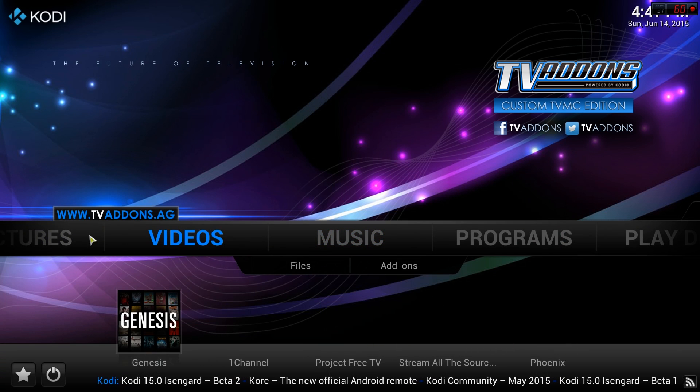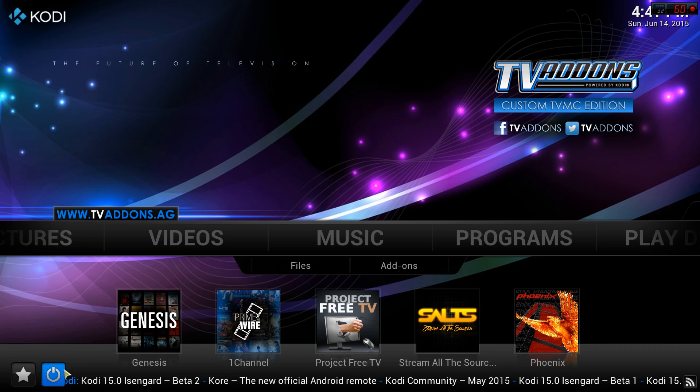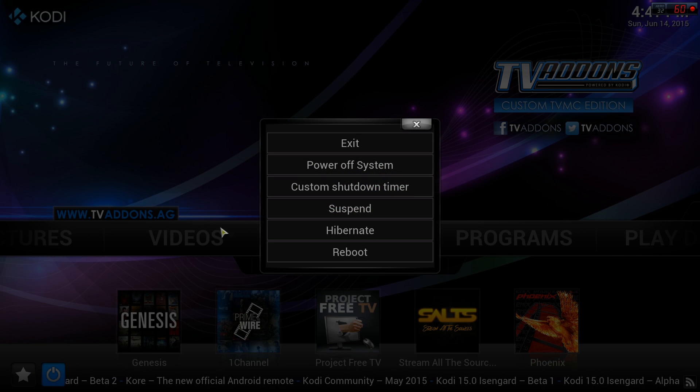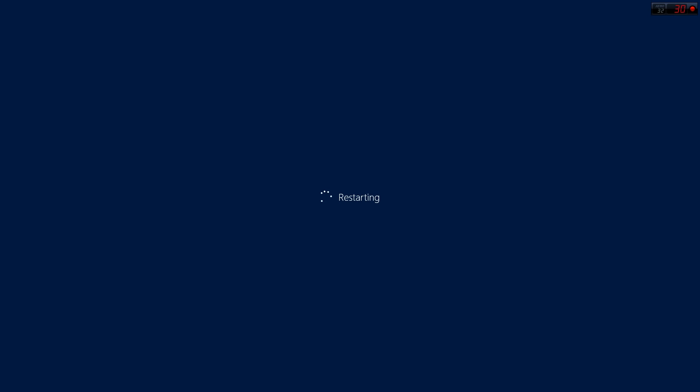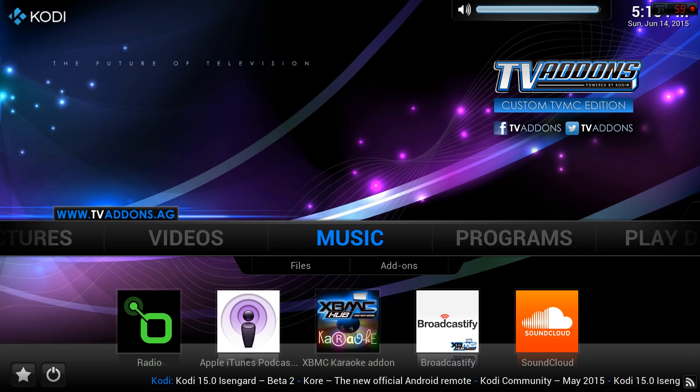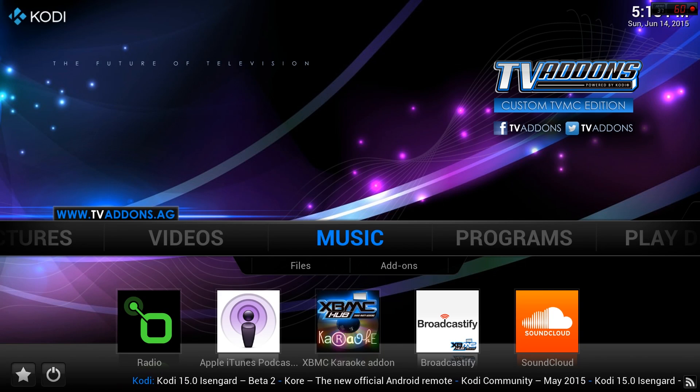Just know that if you click restart, it will restart your entire computer. If you don't want that, just click exit. After that, reopen Kodi and you're done.